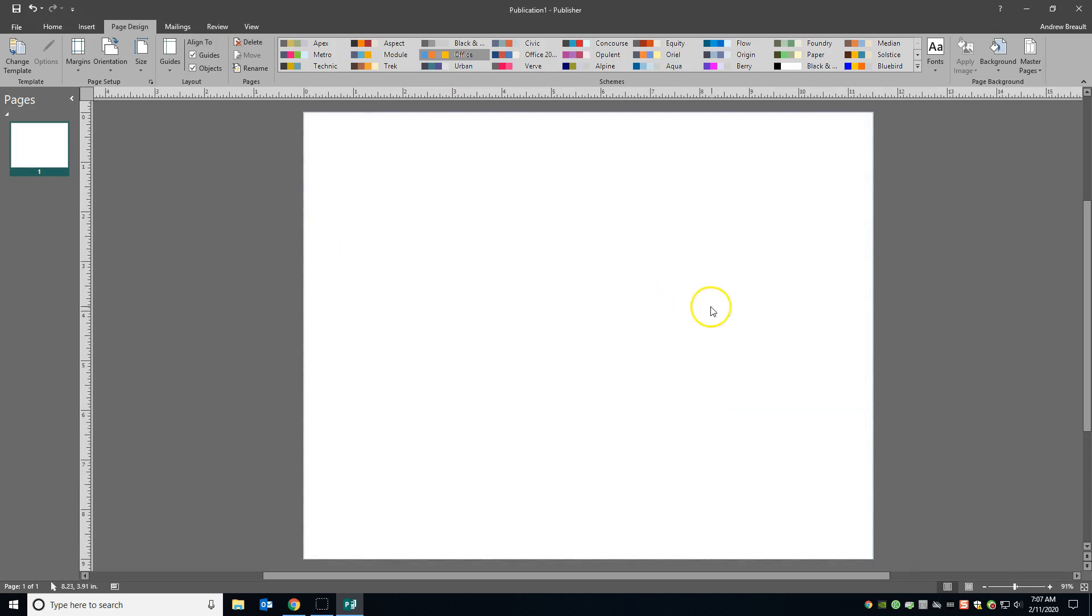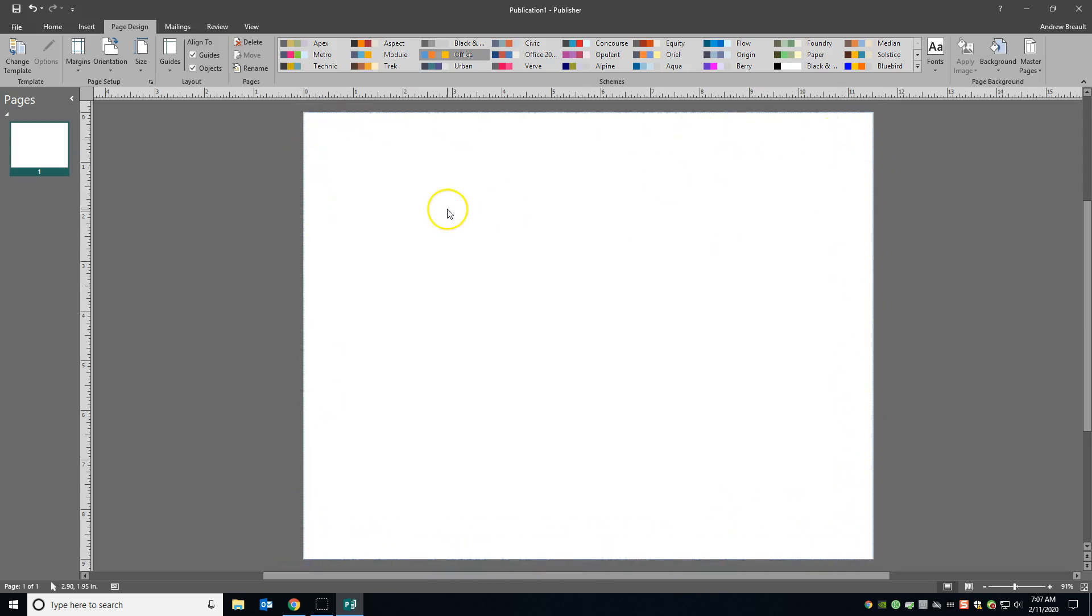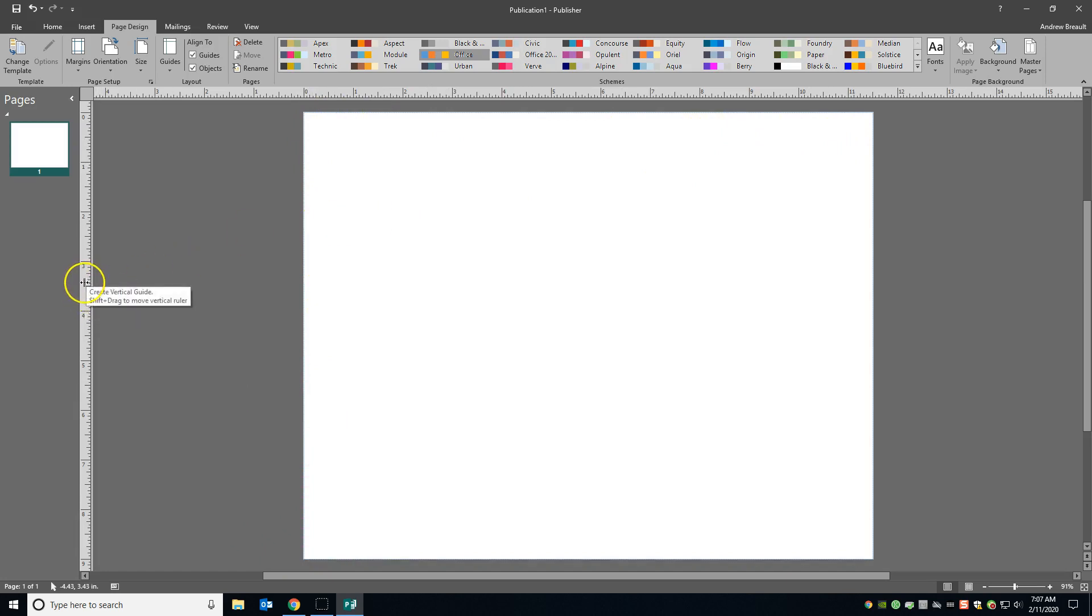Okay, now basically what we've done here is we have added an extra quarter of an inch all the way around. So now we need to start to drag out some guides so that we kind of know where our safe areas are, where the edges of the page are, and then also we need to know where the fold lines are going to be.